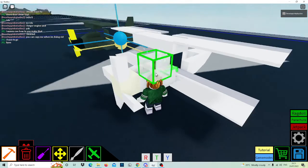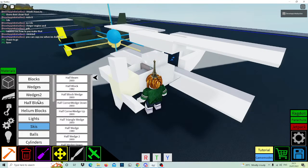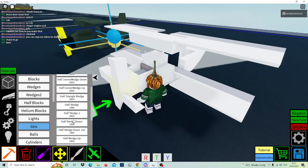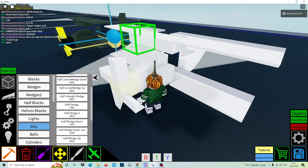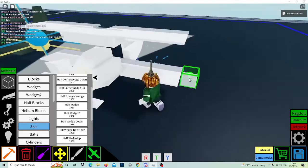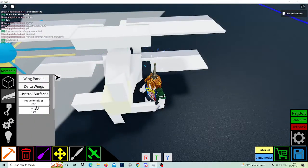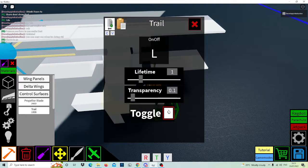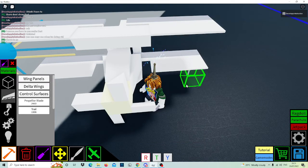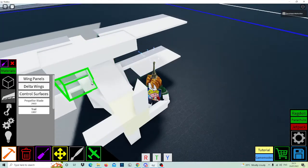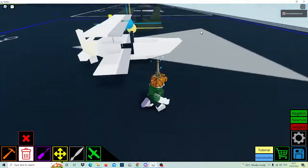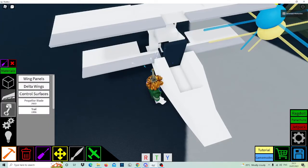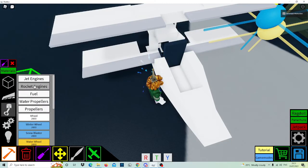Right there, yes! Go to half blocks and click half wedge down, and boom, that's the front done. After, get a trail, turn off toggle, and place it like that — so it's holding the wings together.